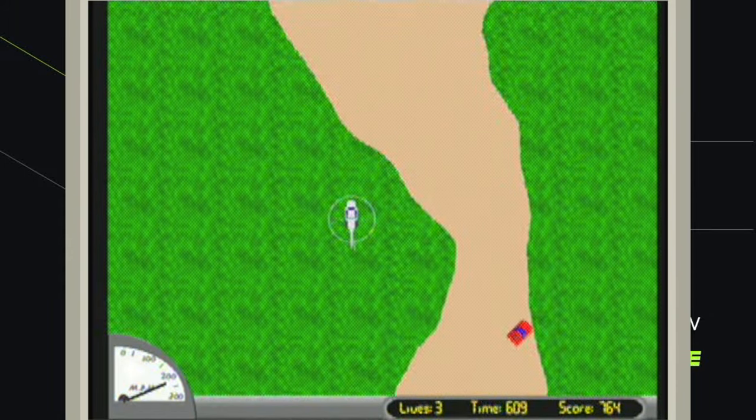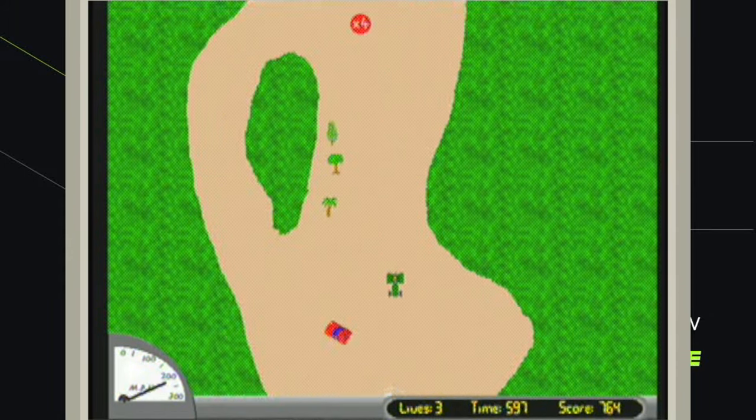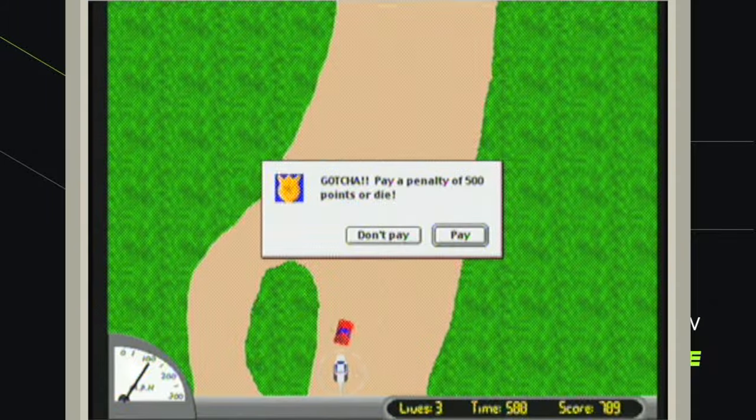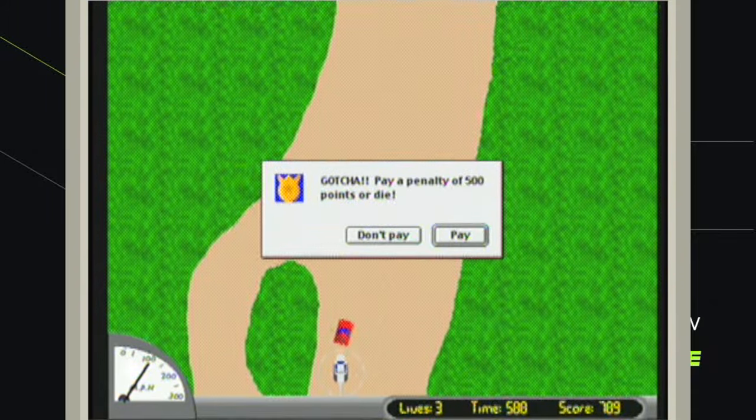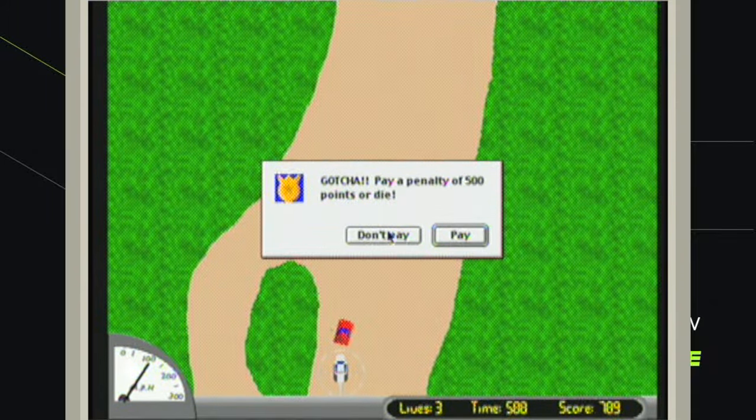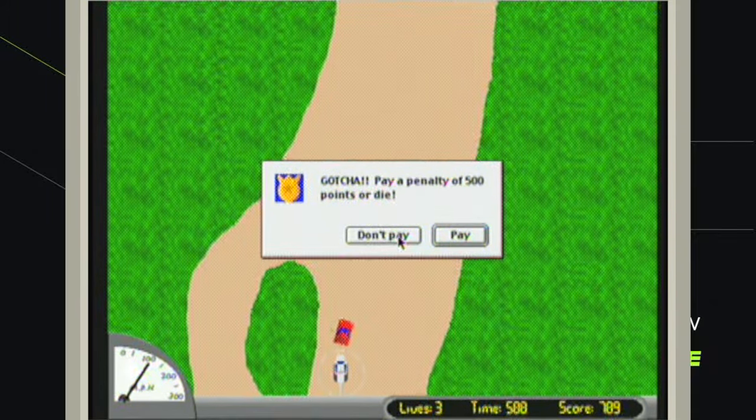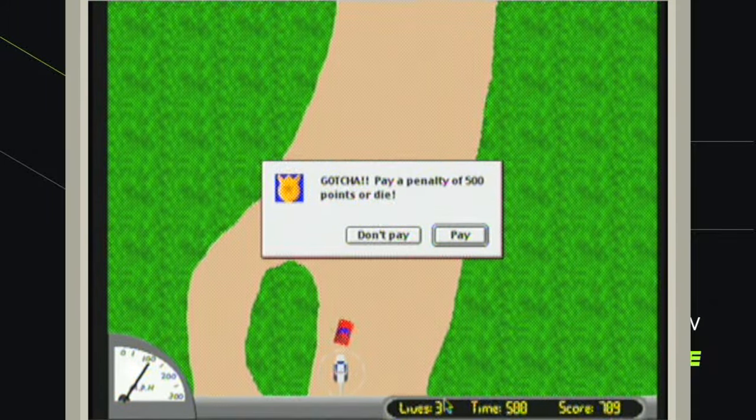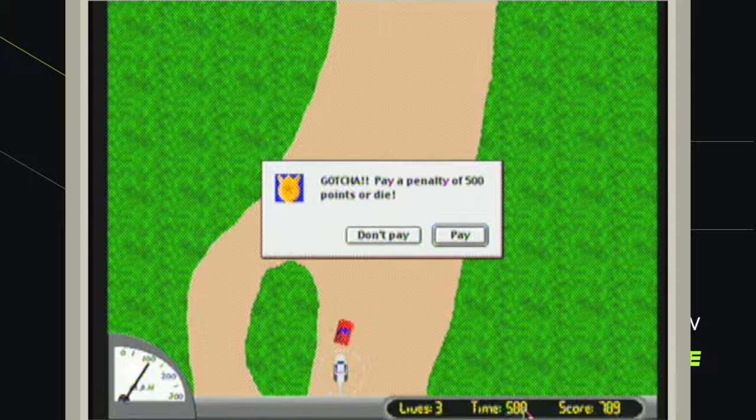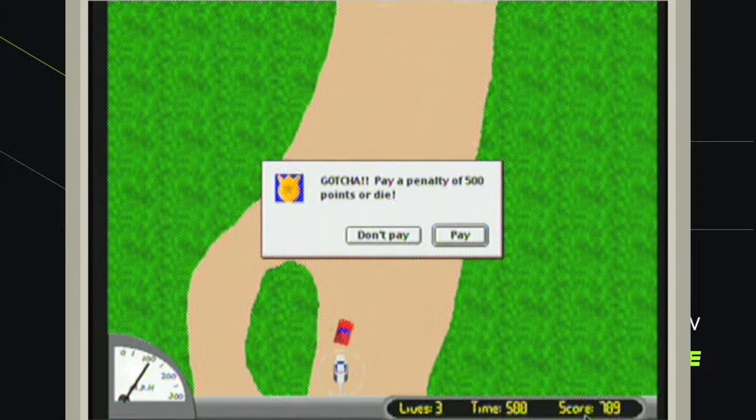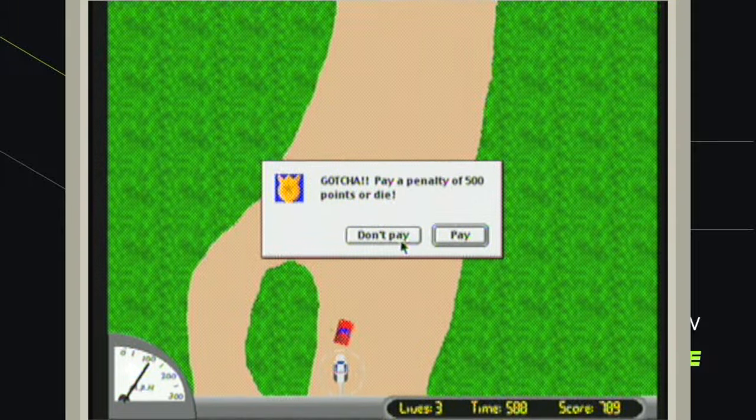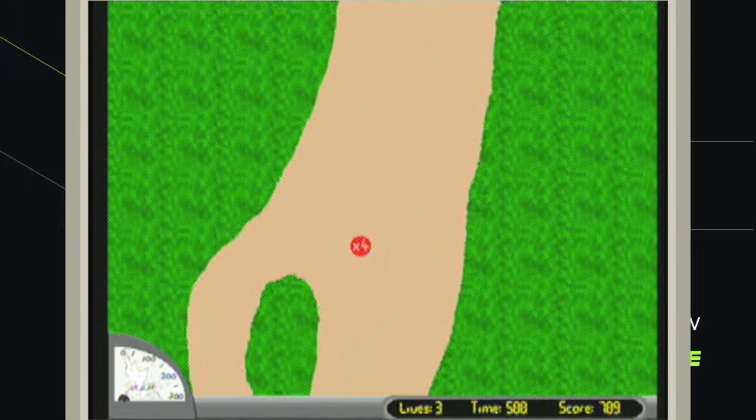I'm assuming I have to hit these cars and that is what gives me score. Okay, let's hit don't pay. I have three lives. Maybe I lose time if I don't pay. Okay, they got me.